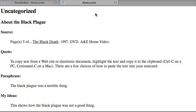Your note card must include a title and a source. It need only include one of the following: a quote, paraphrase, or my idea. You do not have to fill out each of these sections, only one.